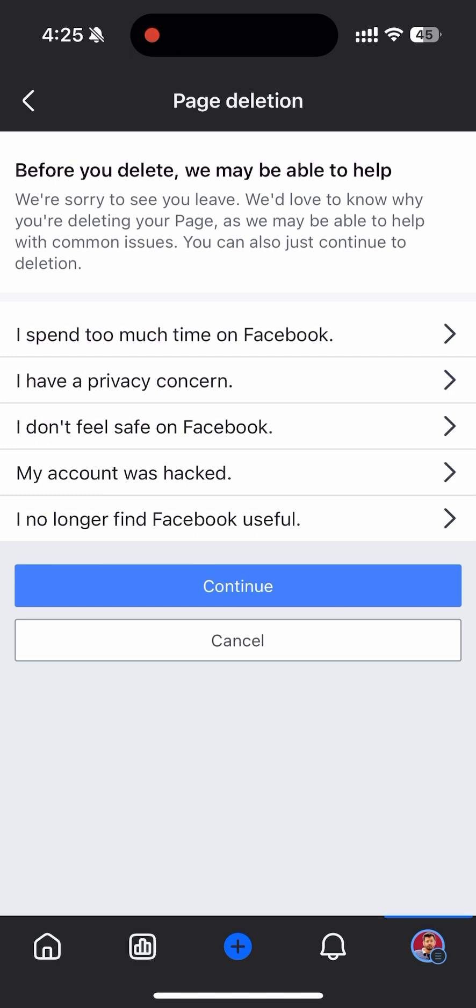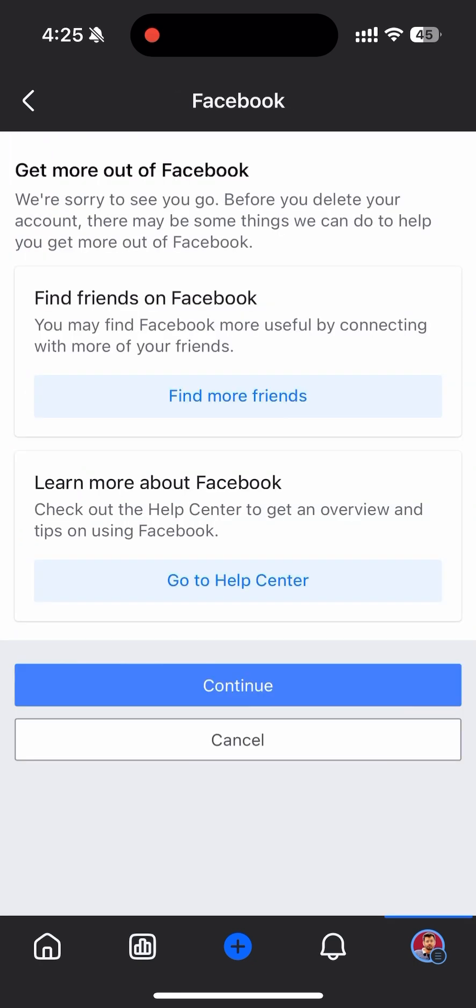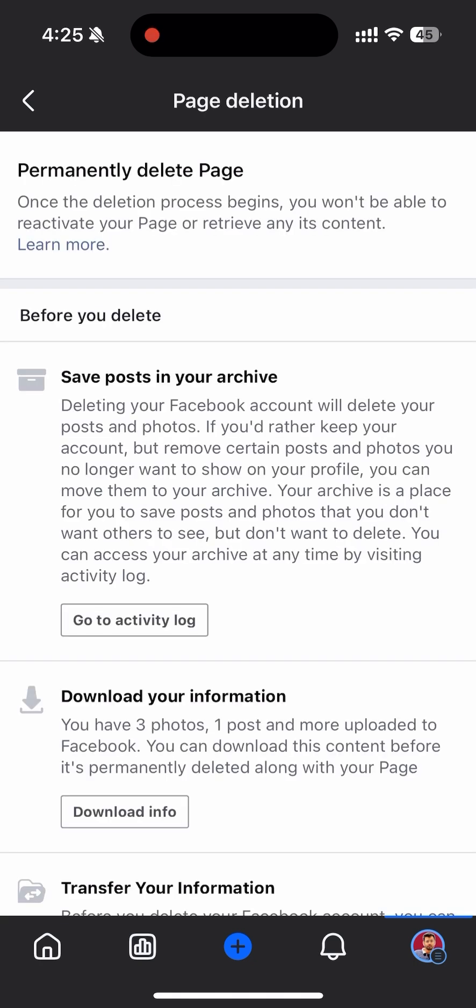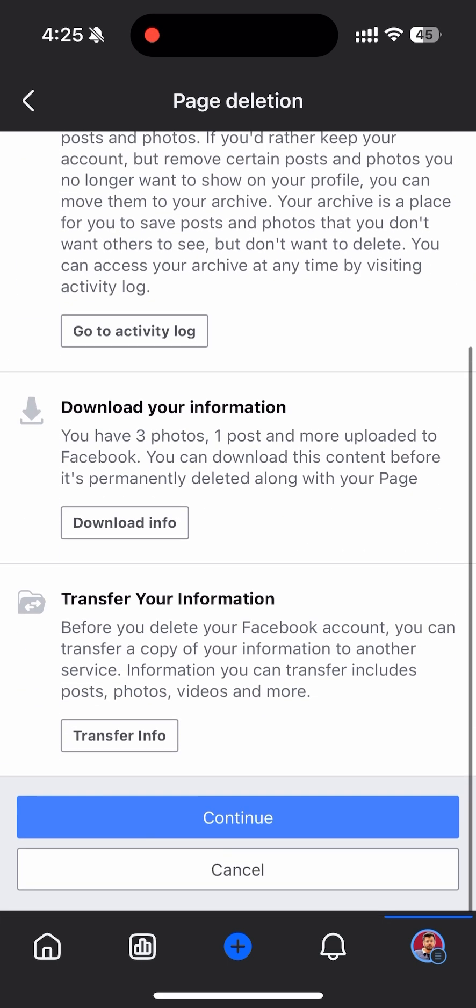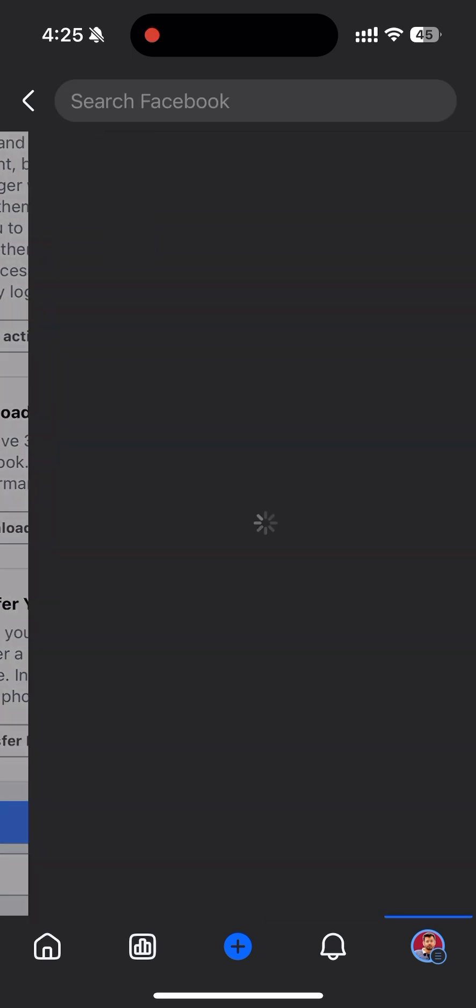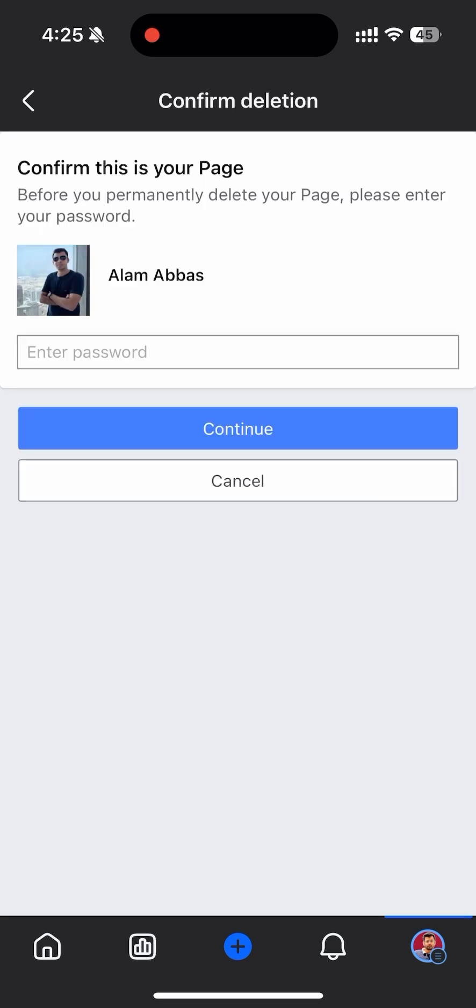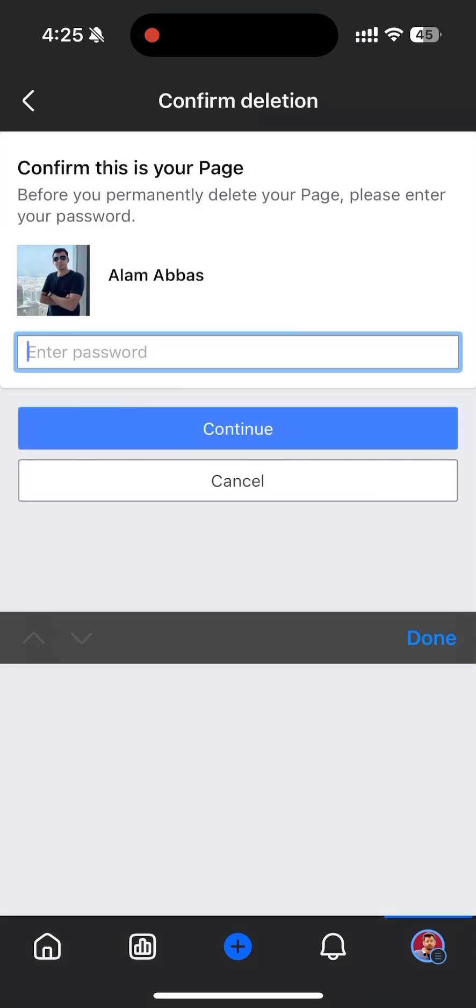This will give you a warning that you will not be able to recover this once it's permanently deleted, and it will ask you to enter the password for that account that is managing this page.